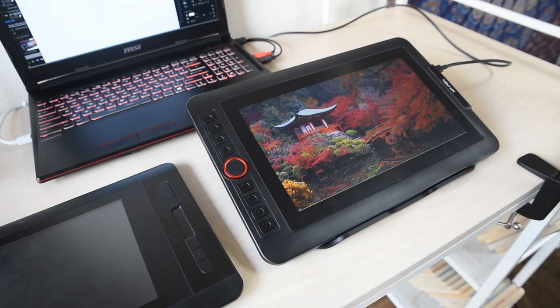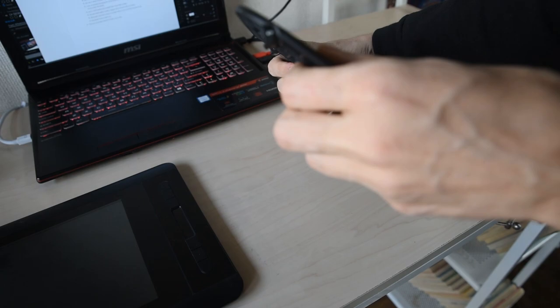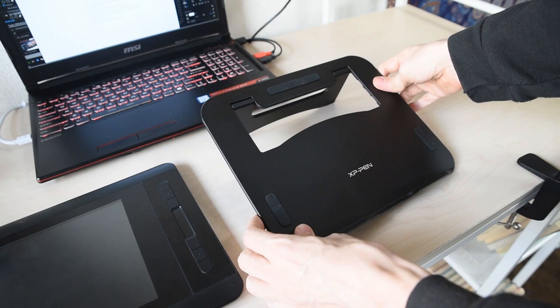The Artist 12 Pro comes with its own stand. It only has one height, but it's definitely better than not having a stand. This stand by itself sells for $20. They also sell a nicer stand for $50. That stand is adjustable and much heavier, but for a free stand, the one that comes with the 12 Pro is just fine.